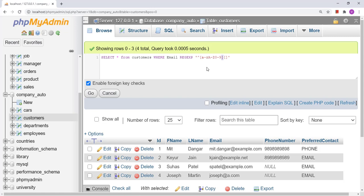This represents the first character. Now, we can have n number of characters in between, so I will add the same pattern again. One more thing is we can also have a dot, an underscore, and a hyphen. This string can be present for 0 to n number of characters, so to represent that we write an asterisk. This asterisk represents 0 or more occurrences of that particular pattern.